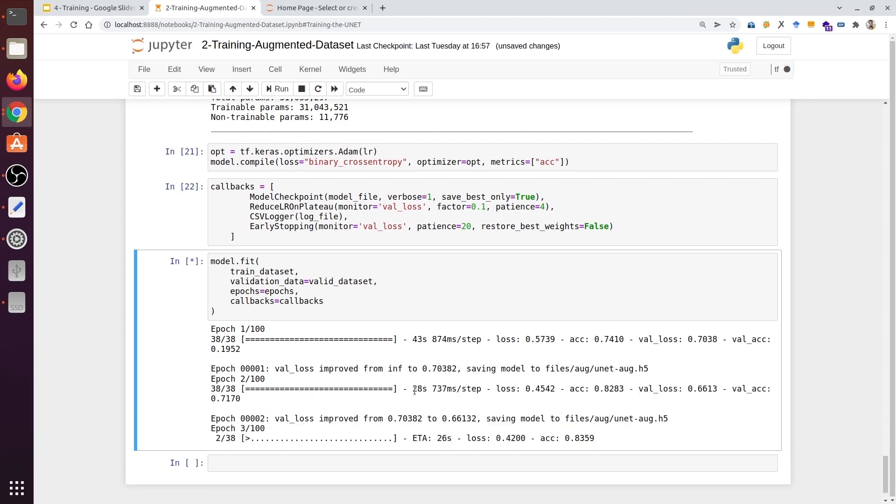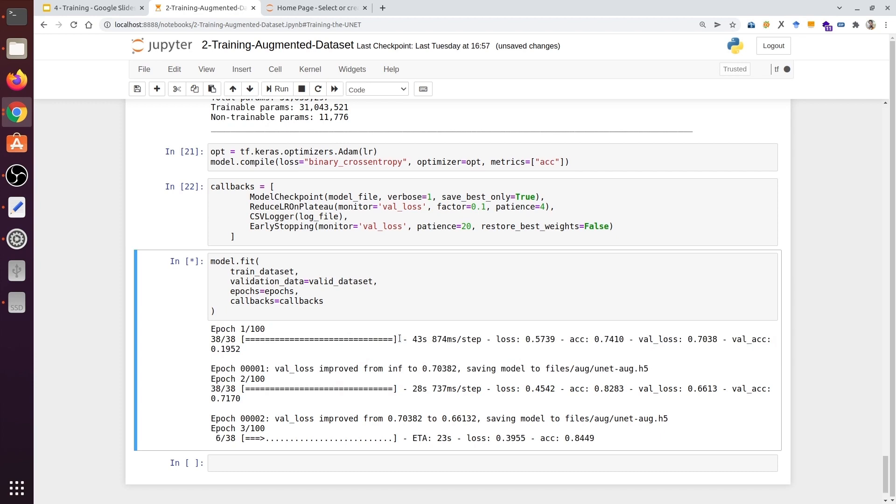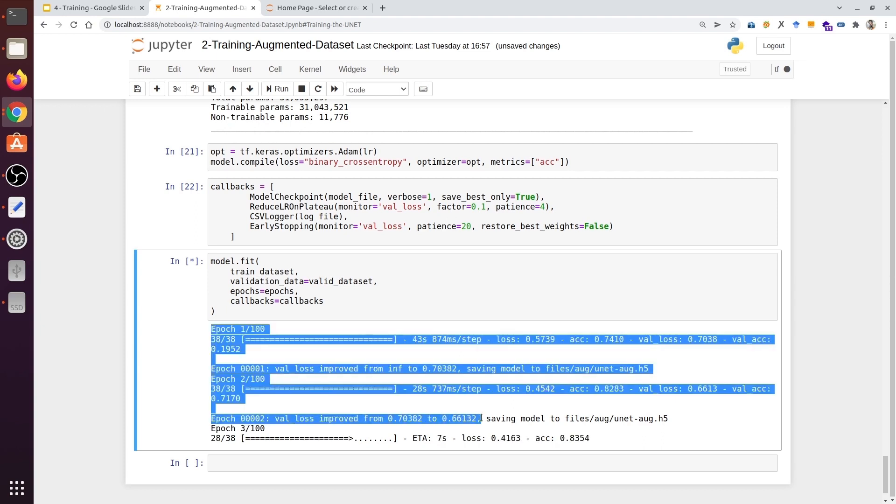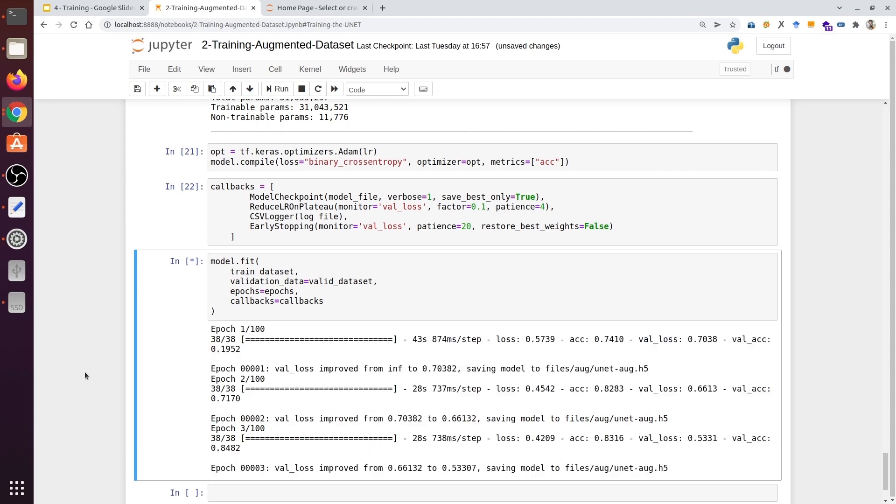The second epoch took 28 seconds. It will take longer if you compare it with the original dataset. But on the other hand, the improvement is much better. The previous code took nearly 6 to 7 epochs to improve, but here we already have an improvement in the second epoch. Let's wait for the third epoch to complete as well.